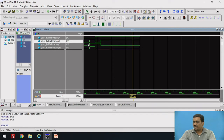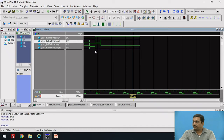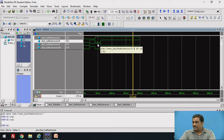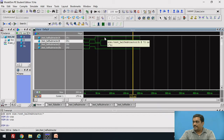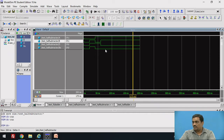I have simulated the output and here you can see the simulation results. For A and B both 0, the difference is 0 and the borrow output is also 0. For input combination 0,1 the difference bit is 1, which verifies the truth table. For input combination 1,0 the difference bit is 1 and the borrow output is 0. For input combination 1,1 the difference output D is 0 and the borrow output BO is also 0. This verifies the correctness of our module definition for the half subtractor circuit.